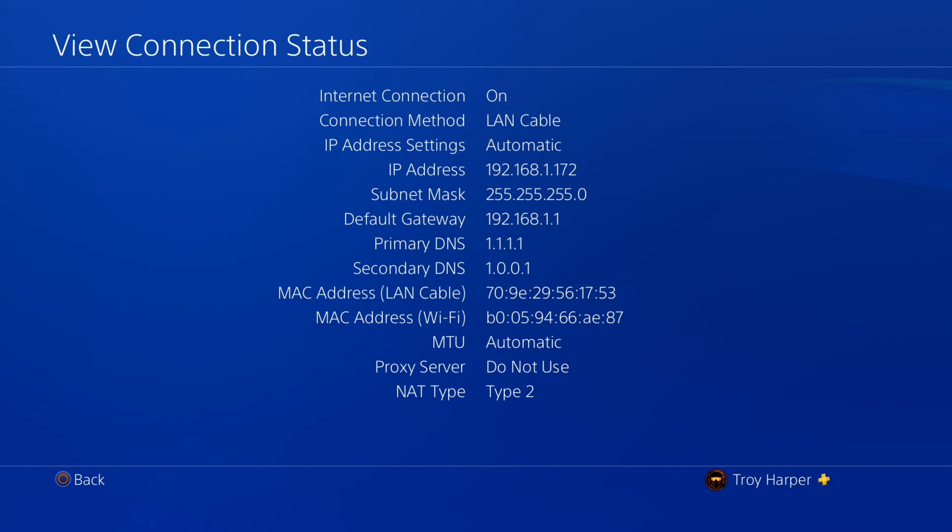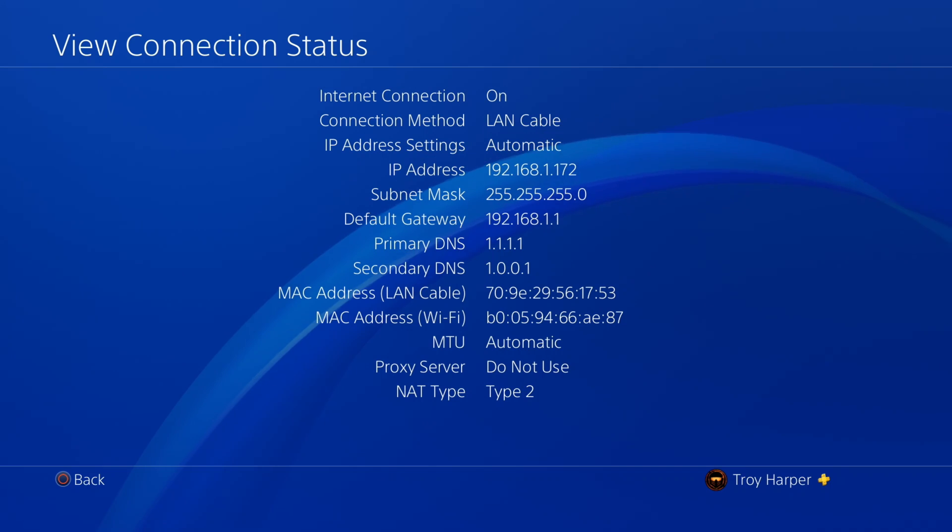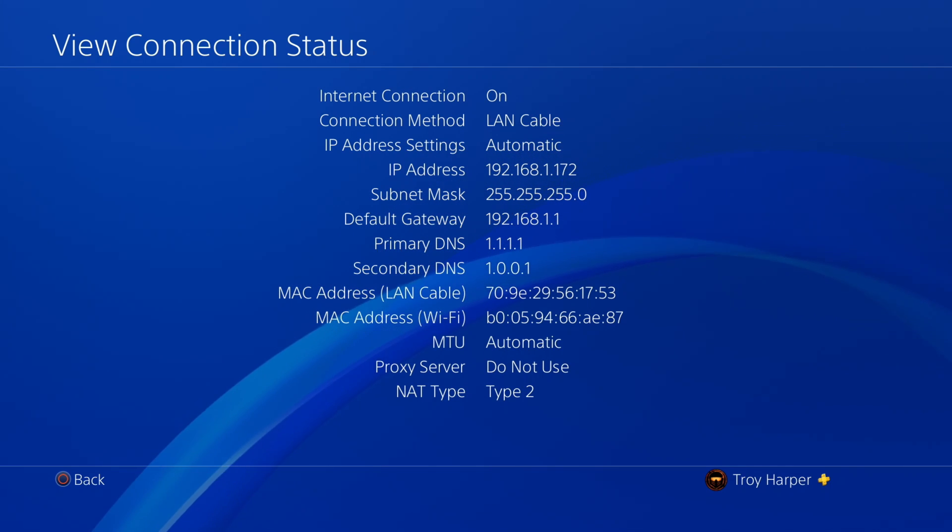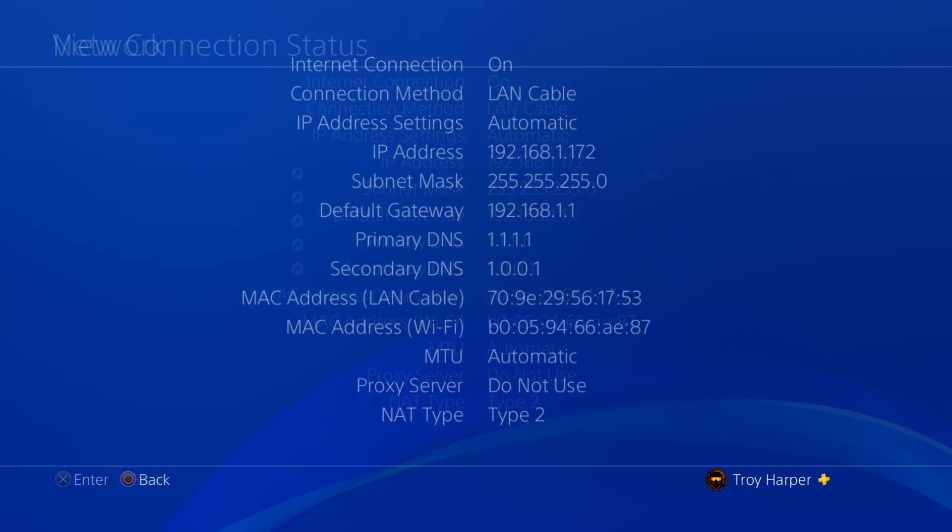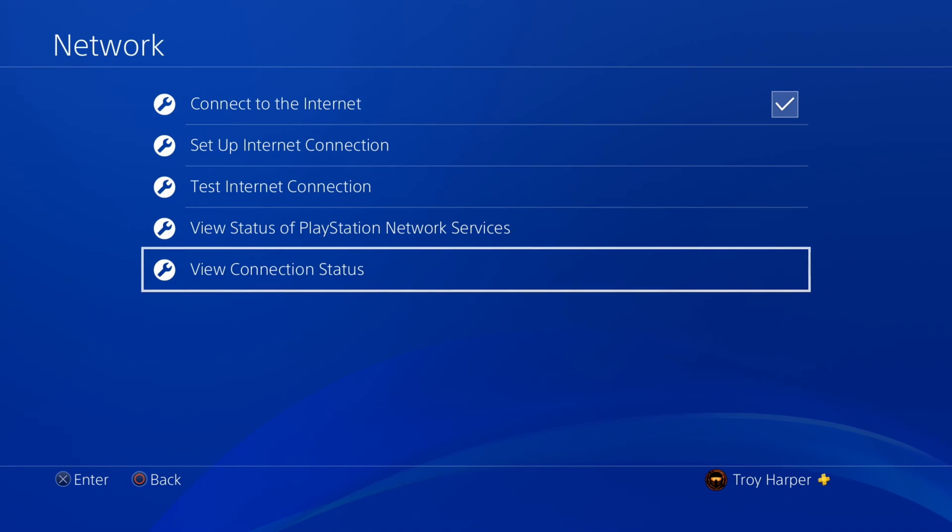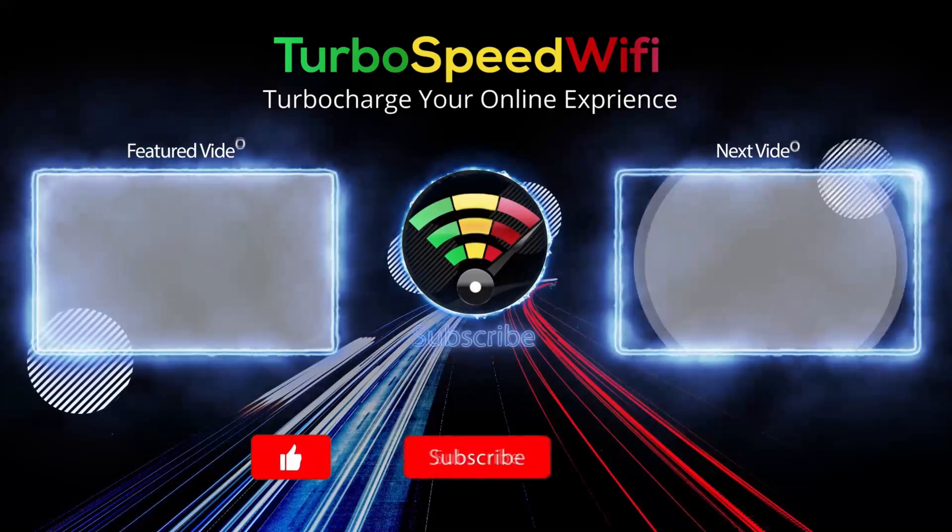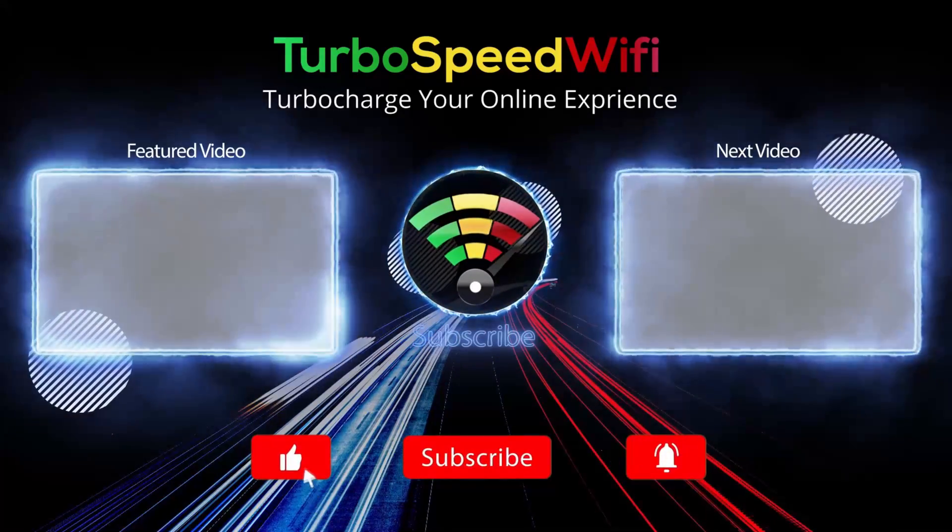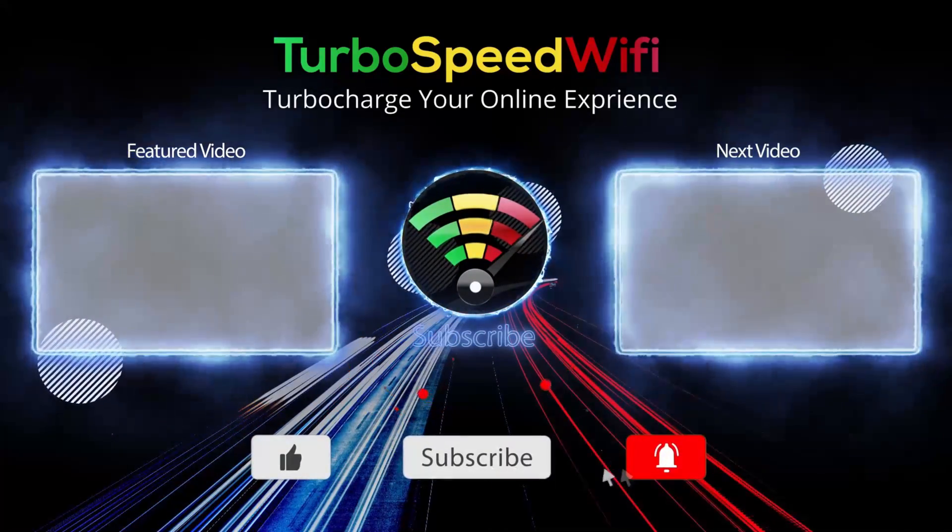As you can see here, our console is now using the primary and secondary DNS of our choosing. The process is now complete. You have now chosen the best DNS settings for your location. If you got value out of this video, please consider dropping a like.